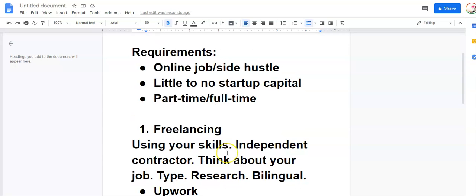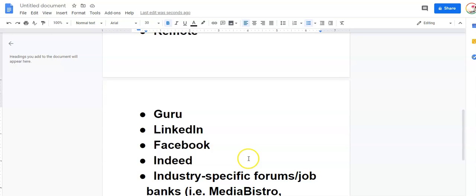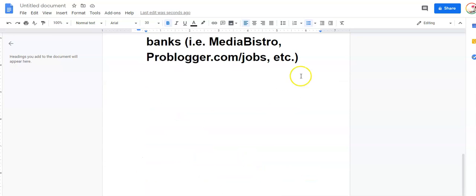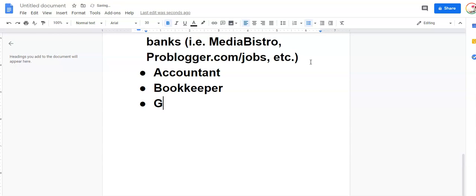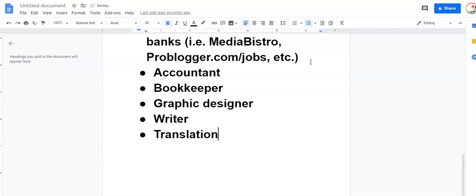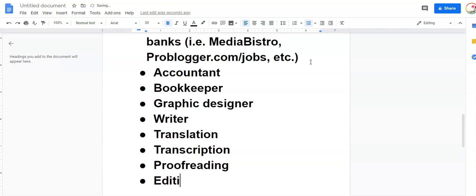Freelancing is great because it is online depending upon what you do. Some examples of online freelance jobs are some that I mentioned: accountant, bookkeeper, graphic designer, writer, translation, transcription, proofreading, editing, video editing. The list goes on and on and on.